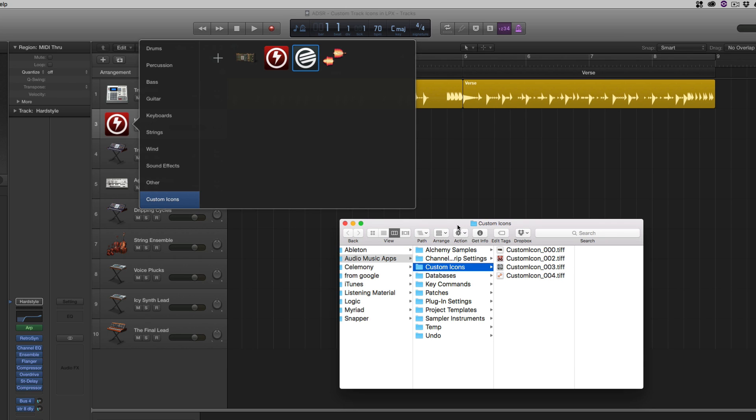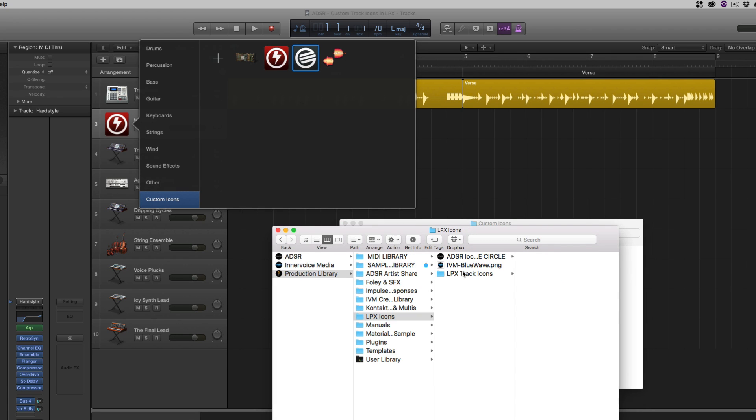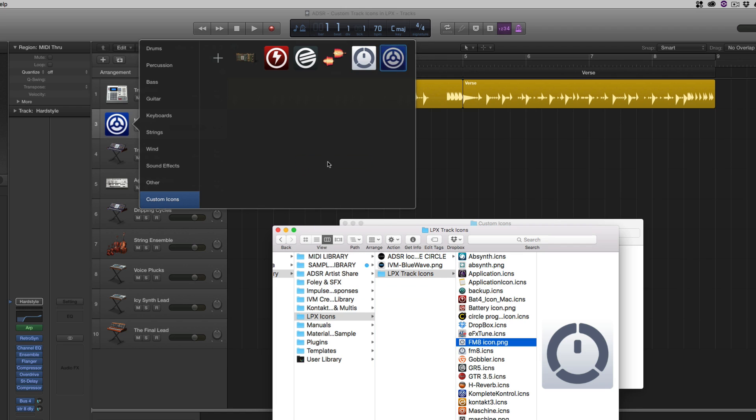In fact, I'm going to open another Finder window, go to my production library, and I have a folder here. If I want, I can come in and grab all these .ICNS files, some PNG files. I can just drag it right in there. There's the FM8 icon, Complete Control, what have you.